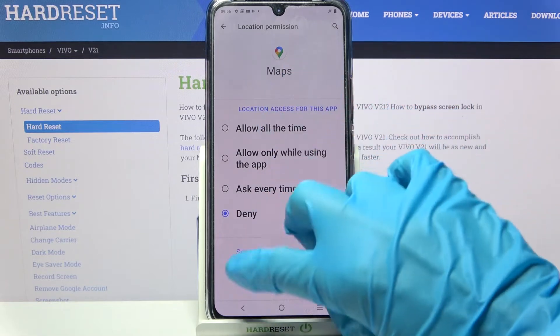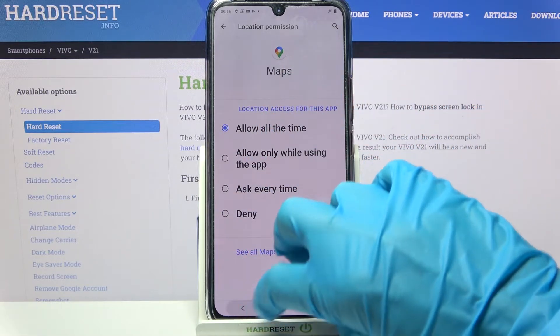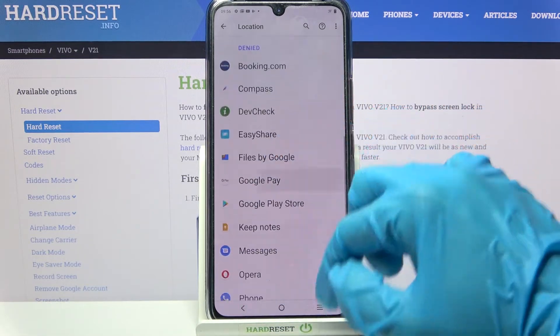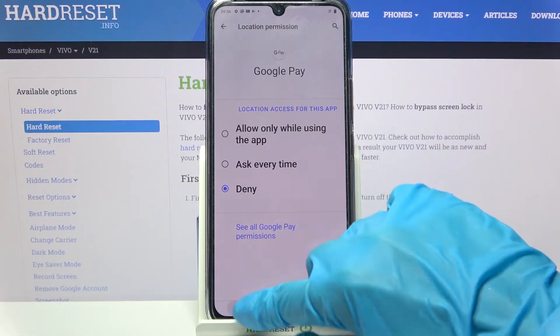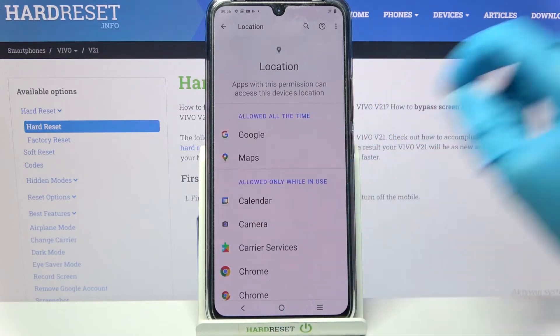I will go with Allow all the time, so when I go back I can see that Maps has just gained access to this device's location over here.